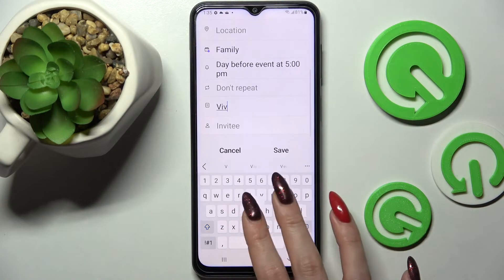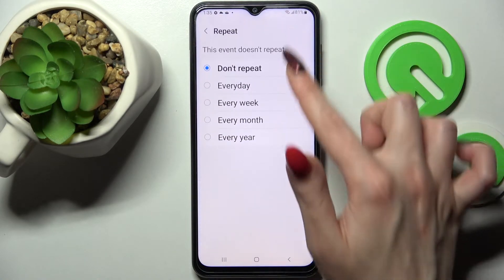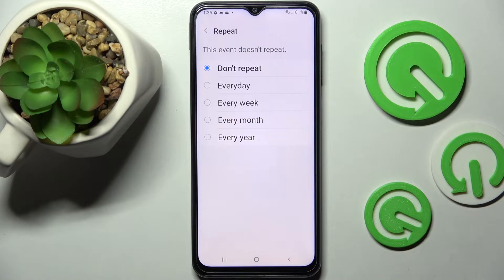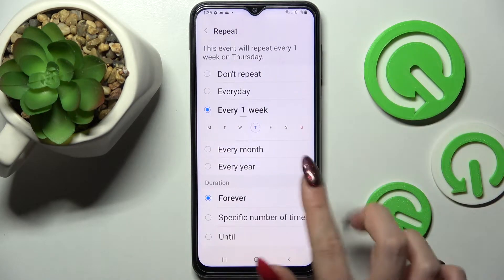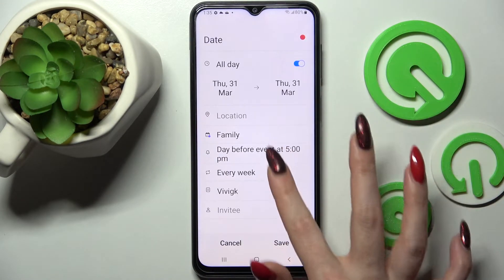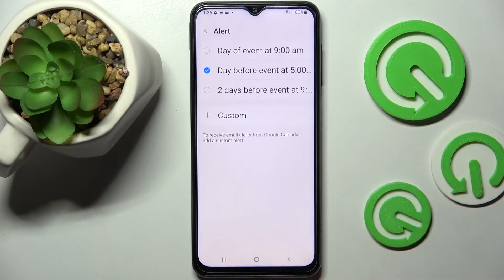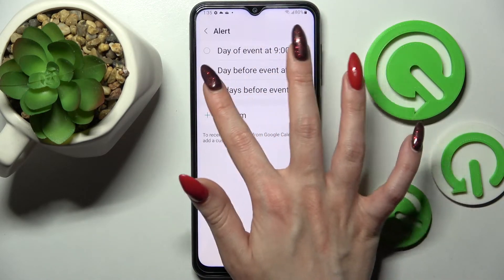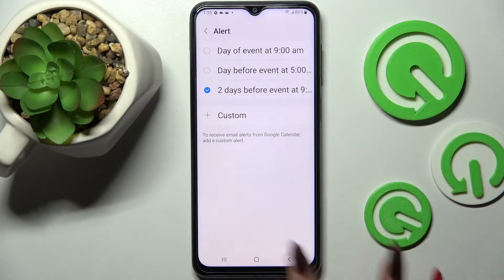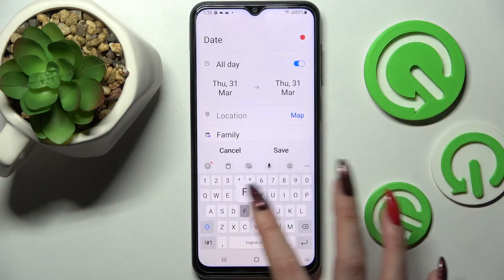You can take notes, select 'Don't repeat', and pick one of the repeat options like every week. You can even set up notifications minutes, hours, or days before your event.